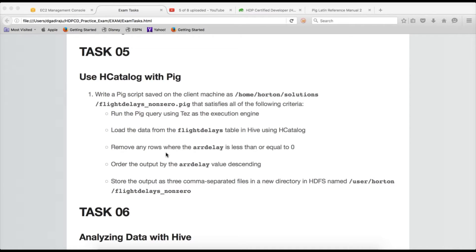Hello friends, this is Durga from ITVersity, a one-stop shop to learn all technologies. As part of this video under HDPCD practice exam, I will cover Task 5, which is to use HCatalog with Pig. When they say HCatalog, you have to launch with HCatalog and you should be able to access Hive tables directly in Pig.